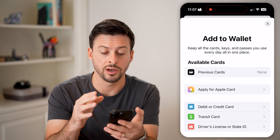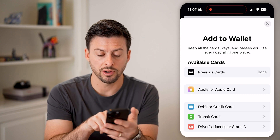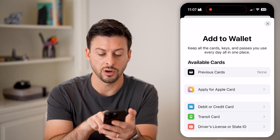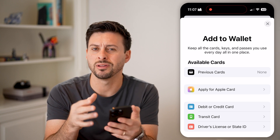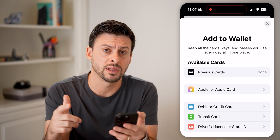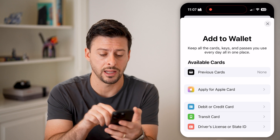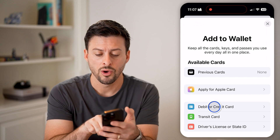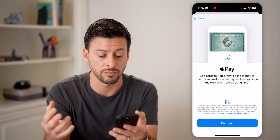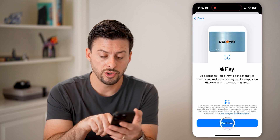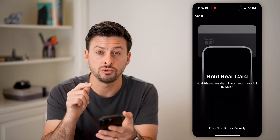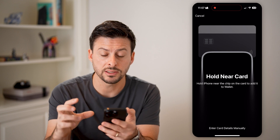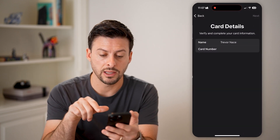You can see options for debit or credit card, transit card, or driver's license. If you have a card like a Visa gift card or a Starbucks rewards card, you'll have a hard time adding it on there. Keep that in mind.